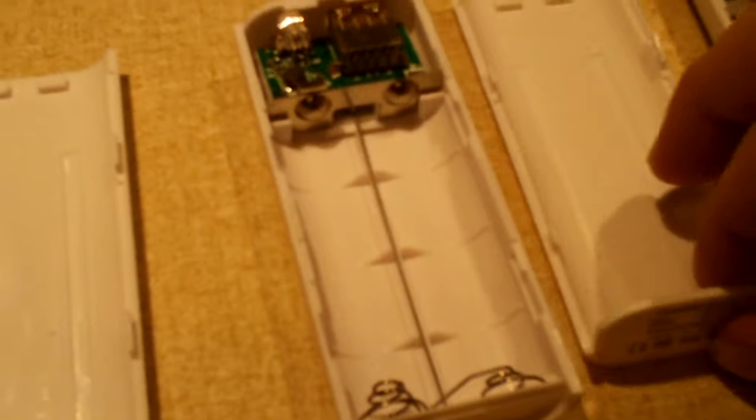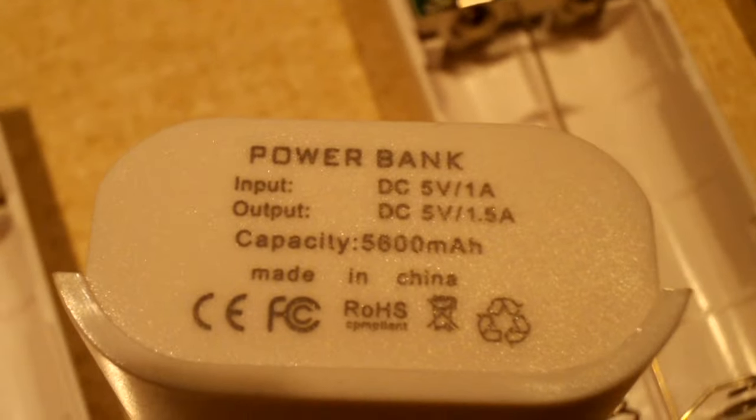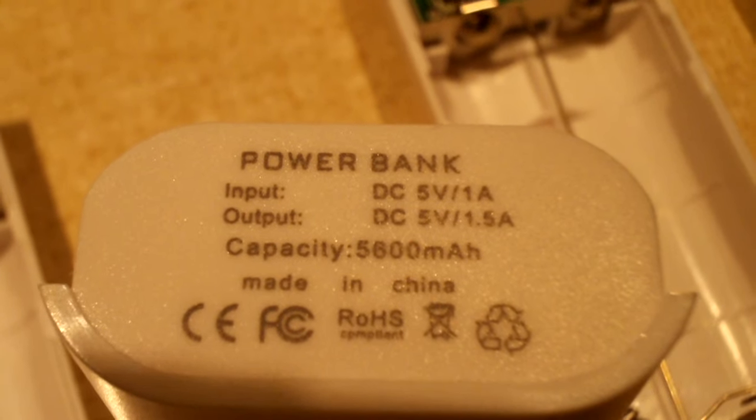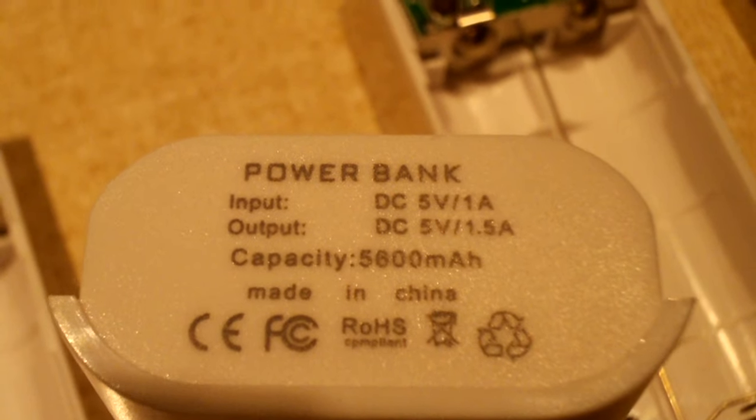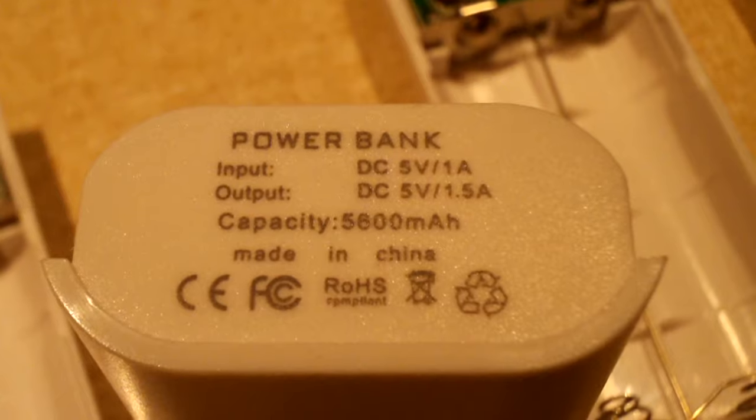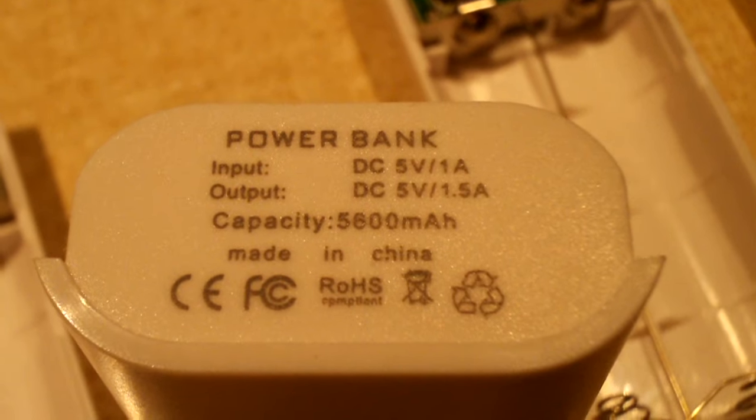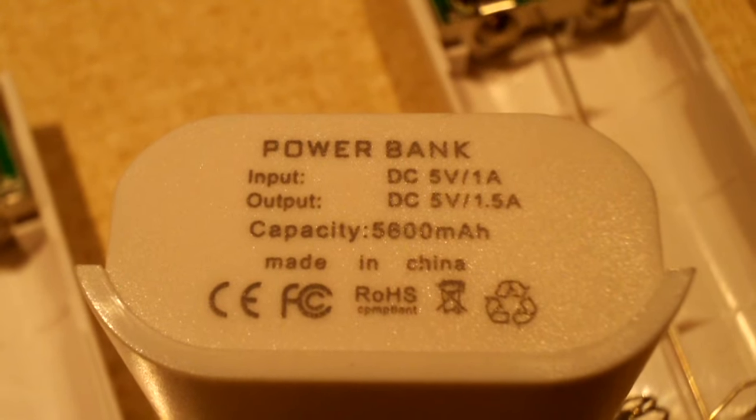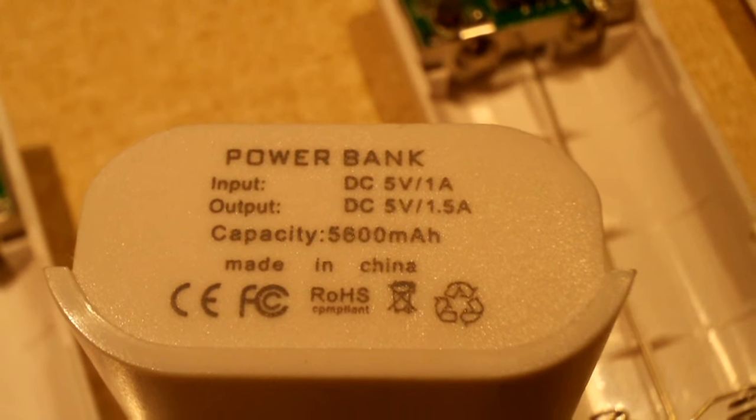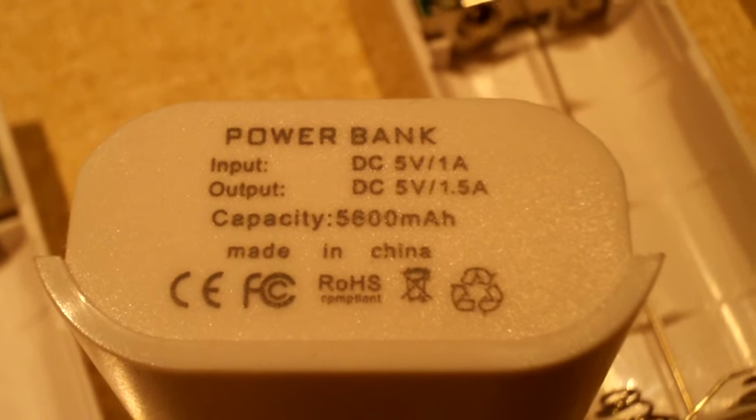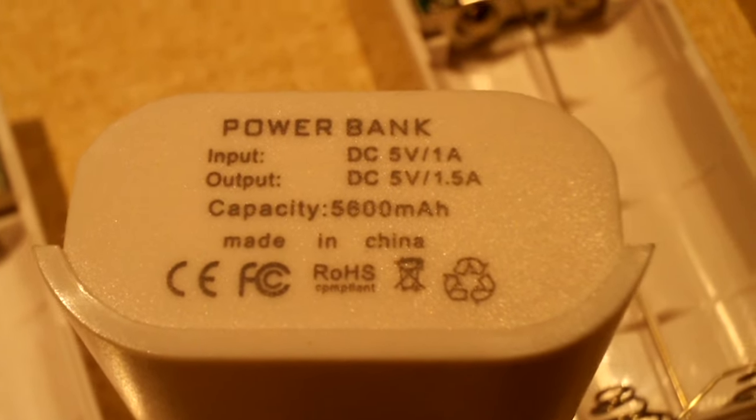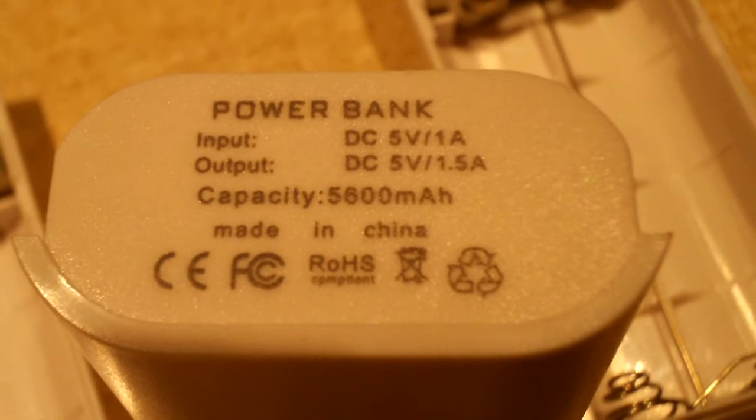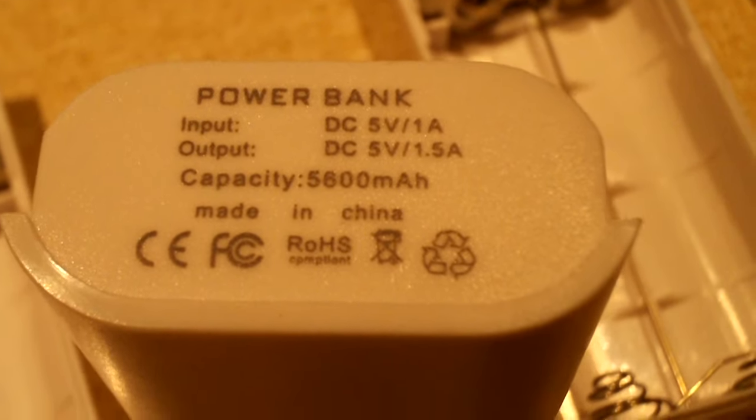Now as for what they slapped on the back of this thing, they actually put some information on there, which is all incorrect by the way. It claims that the input is DC 5 volt 1 amp when we already see that this charges at about 600 milliamp. It says the output is 5 volts 1.5 amps when we know that it puts out 1 amp.